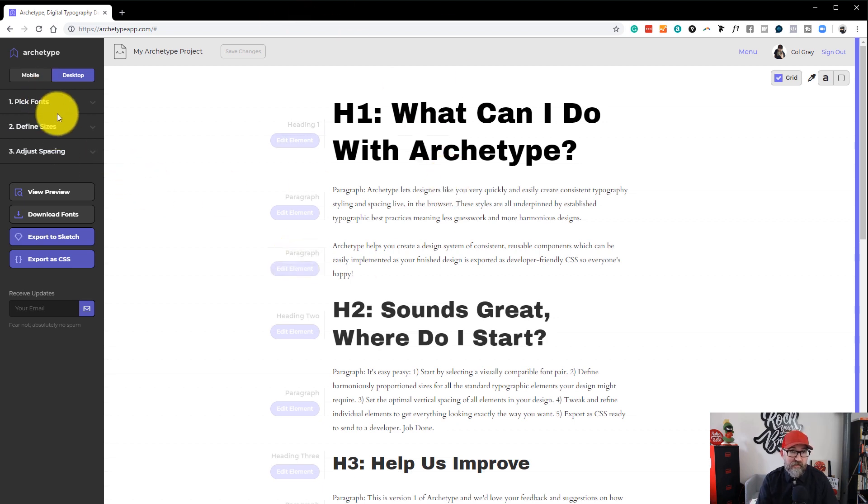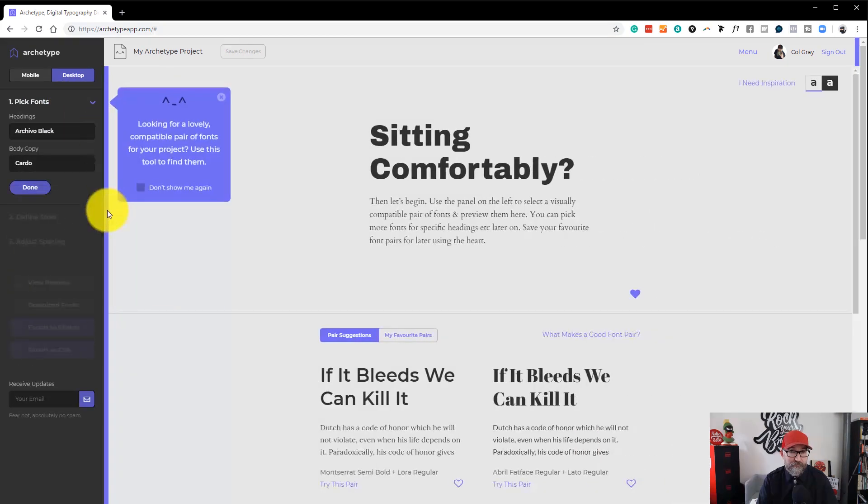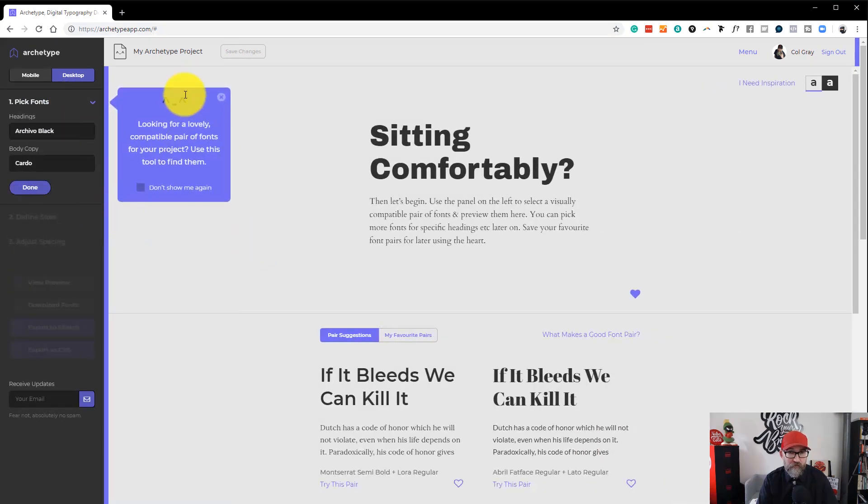The next bit is to pick the fonts. So let's go ahead and do that. Another little pop-up box for us there.